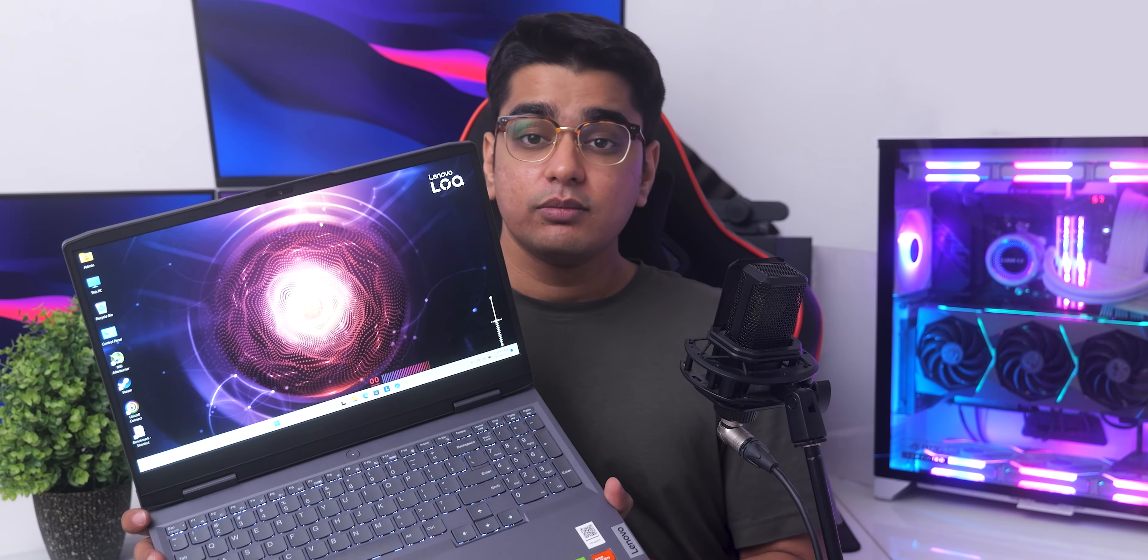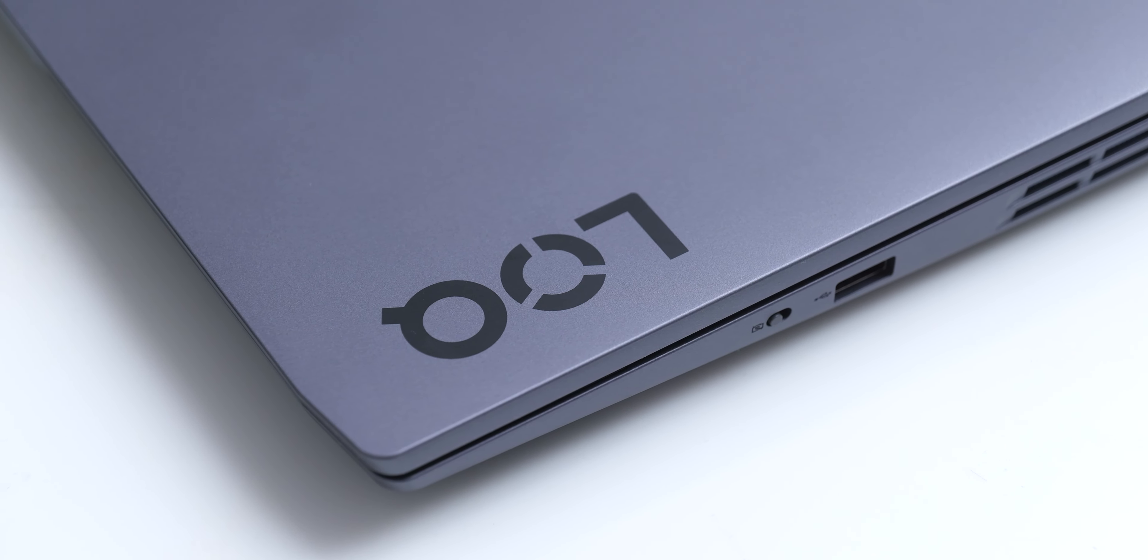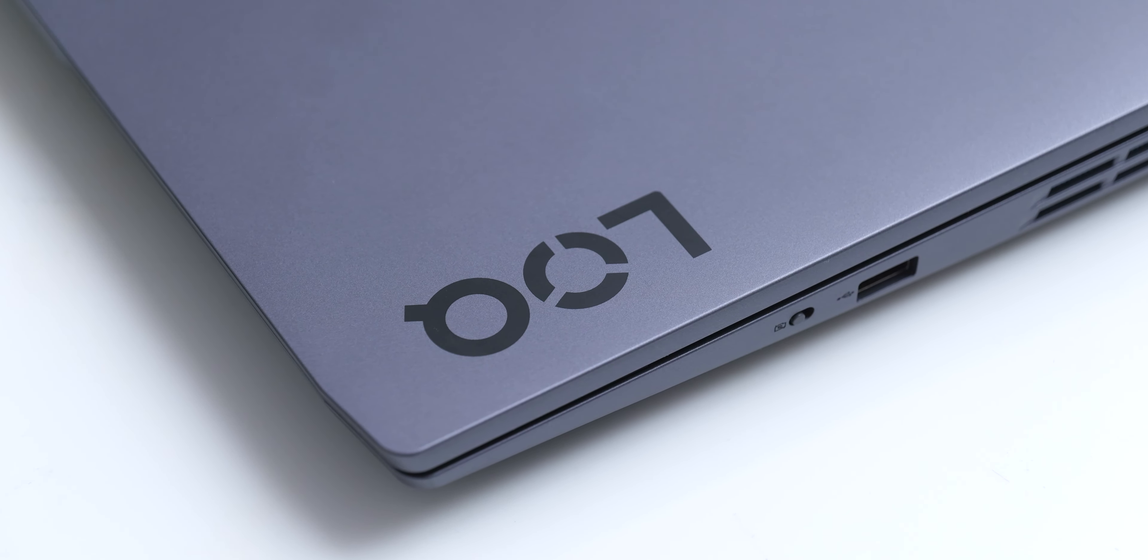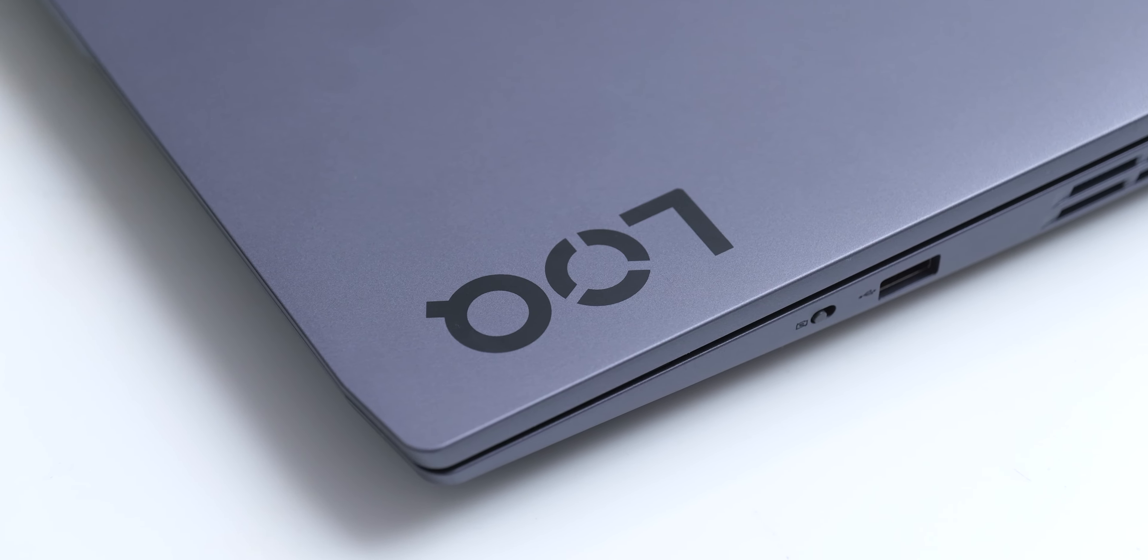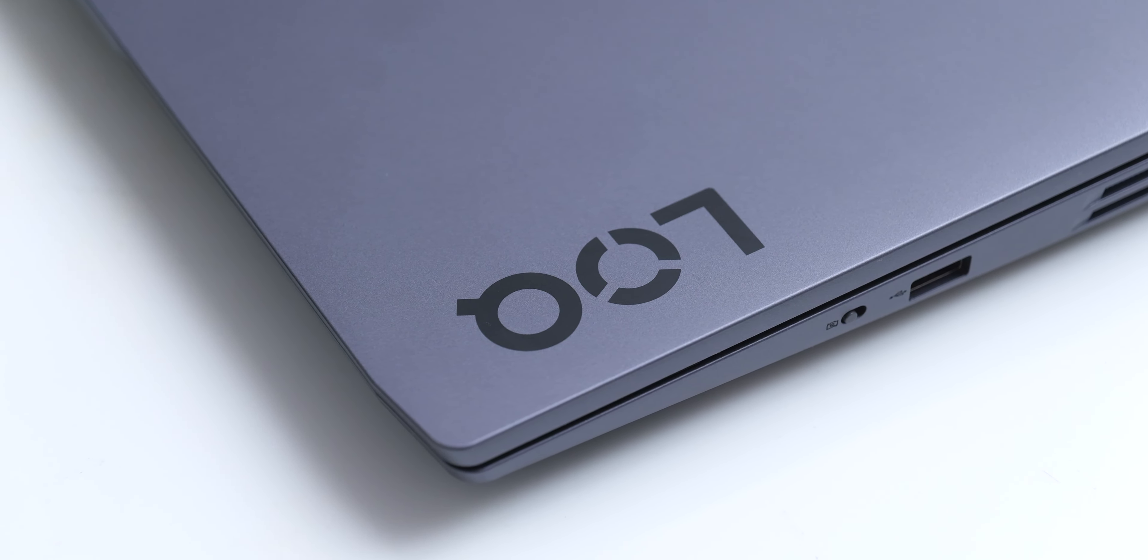You could think of this as a slightly boring laptop, but all the important boxes like a keyboard and touchpad, the screen, thermals, and the performance are checked, and I have always liked Lenovo's non-flashy but effective approach.